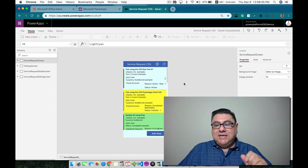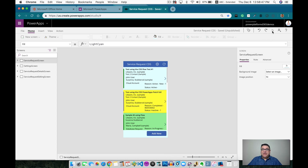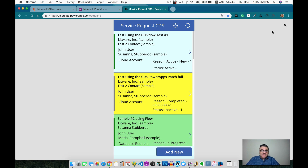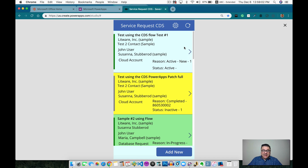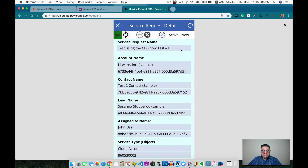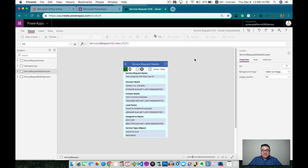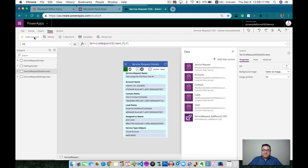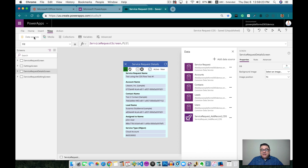Let's look into the application and see how I build it, present the information, and save it. This application is similar to the previous one I created for the Dynamics 365 connector. We have all the service requests on the gallery. I want to make sure we see that this is actually only for the Common Data Services — all of the connections in here are mainly for the Common Data Services. The main entity I'm using is the service request entity.